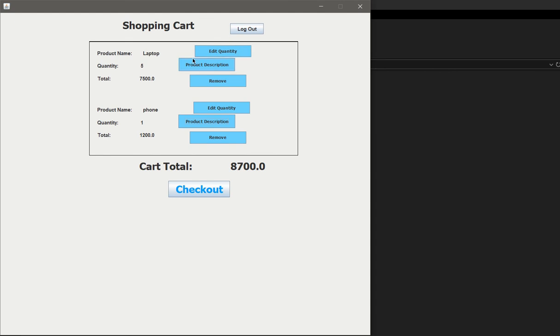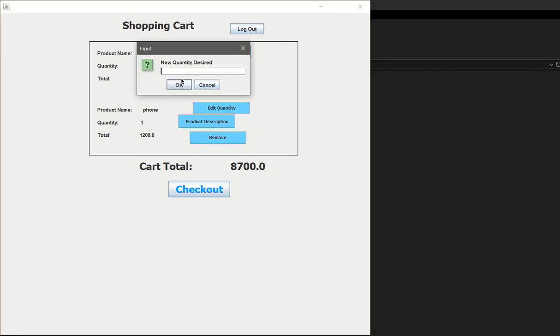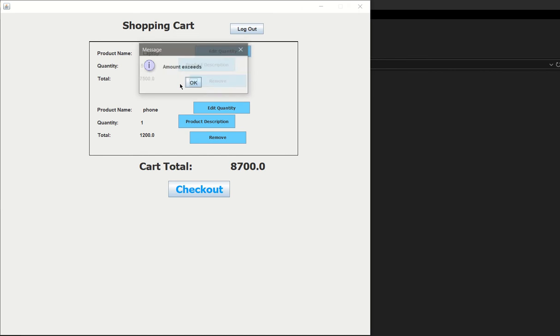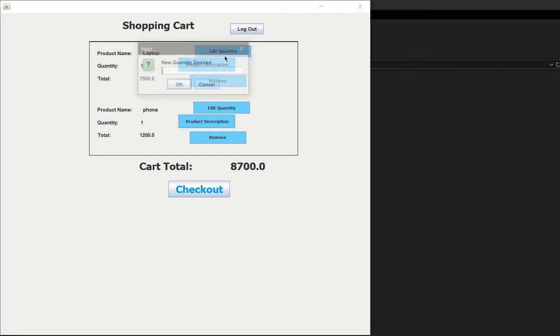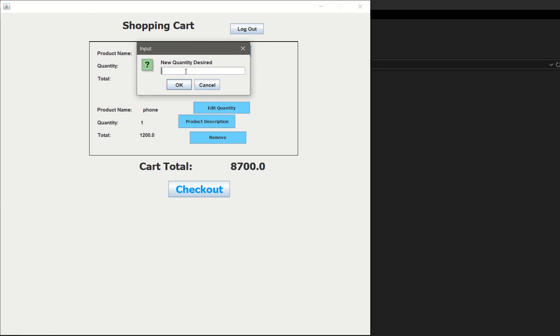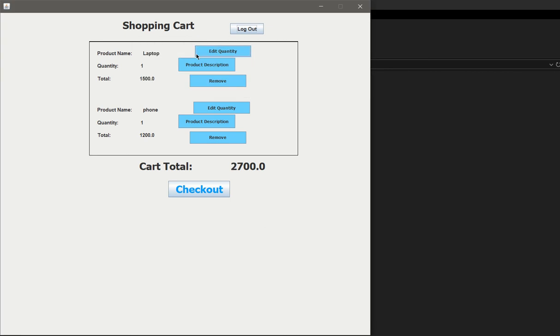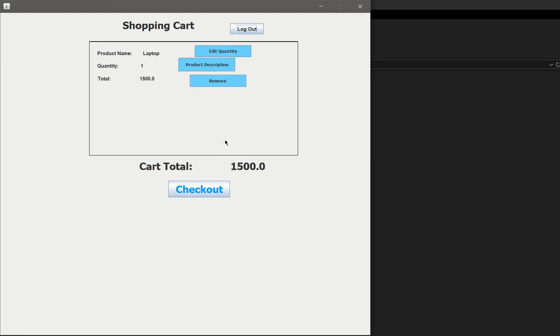Product description: gaming computer, product description: iPhone 11. If I want to edit the quantity, we have five available. Let's just say I want 100. It says amount exceeds, so it does not accept it. But let's say I didn't mean to get five, only one. Click one, and the amount changes, the cart total changes.